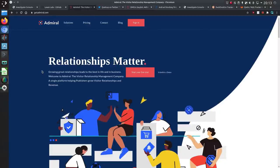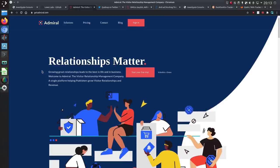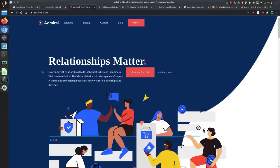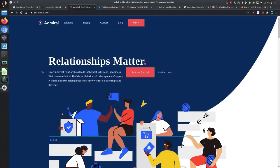So we have Relationships Matter. Growing great relationships leads to the best in life and in business. The Visitor Relationship Management Company. A single platform in helping publishers grow visitor relationships and revenue.